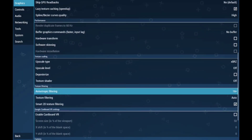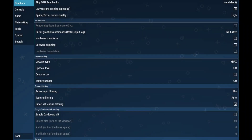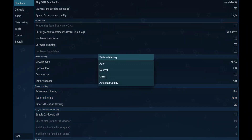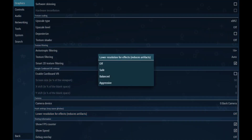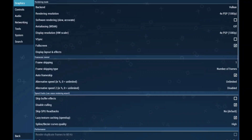Now for some texture and filtering settings. Anisotropic filtering — set it to 16x for sharper textures. Texture filtering — keep it on auto. Lower resolution for effects — turn this off. On high-end devices this isn't necessary and only reduces visual quality.